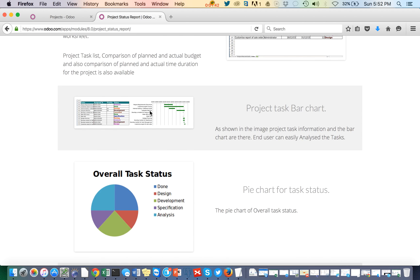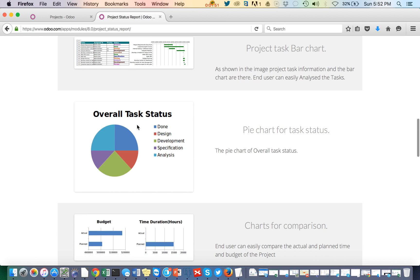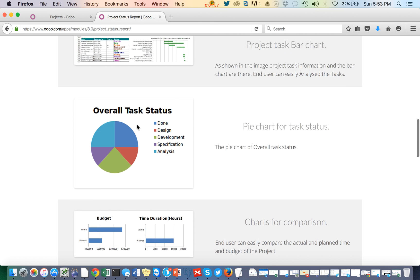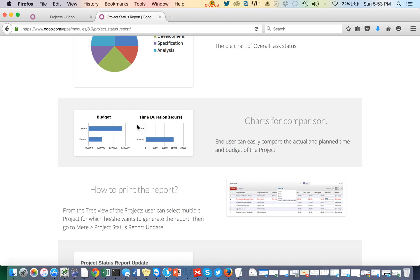In the first tab of the Excel report you can see the Gantt chart — this is how it will look. Then there will be a pie chart of the status report showing how many tasks are in which particular state, followed by a comparison of budget and time duration.